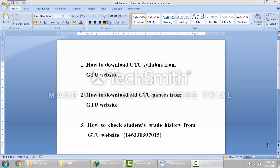Hello students. Today I am going to show you three things in this video. First, how to download GTU syllabus from the GTU website. Second, how to download old GTU papers from the GTU website. And third, how to check students' grade history from the GTU website. Let's get started.